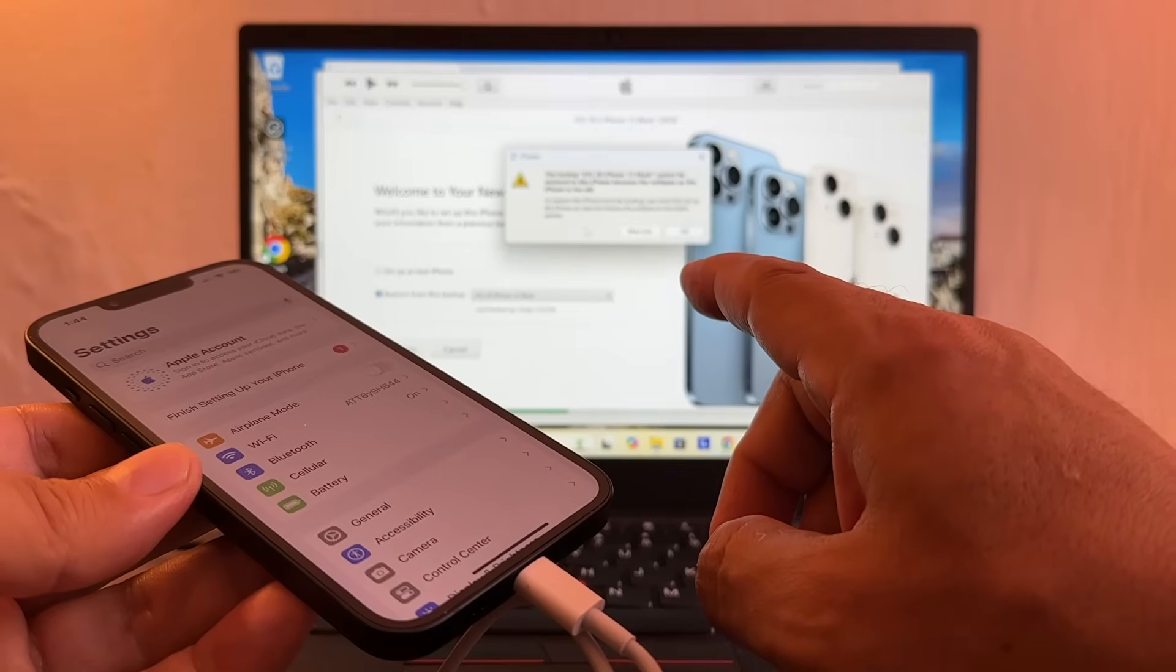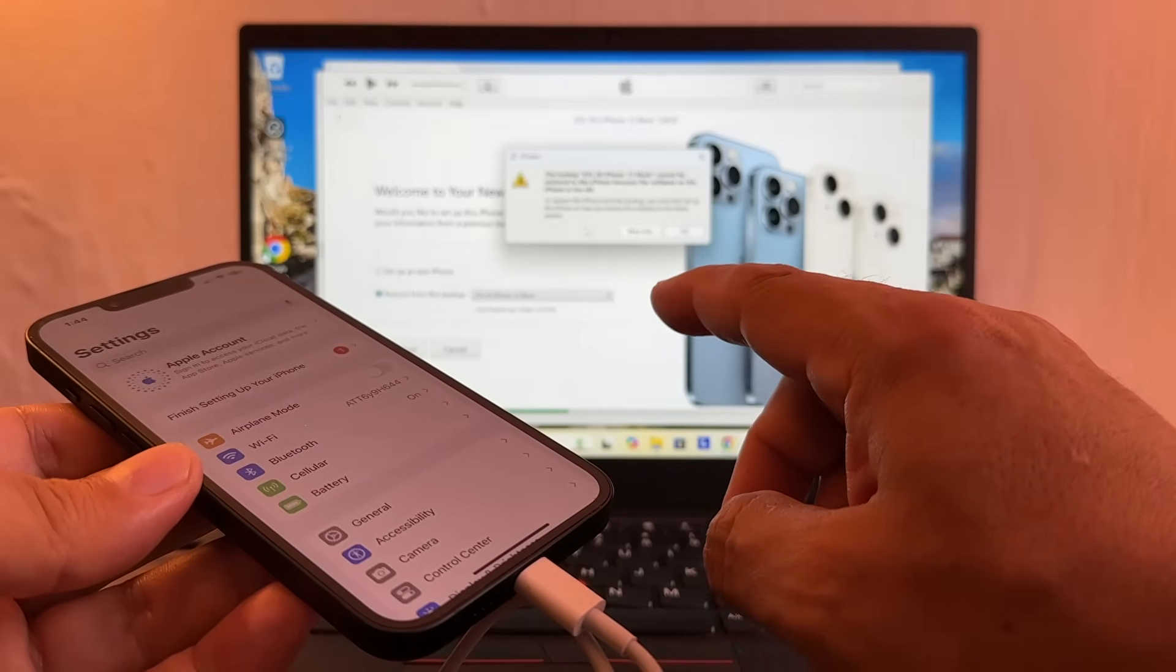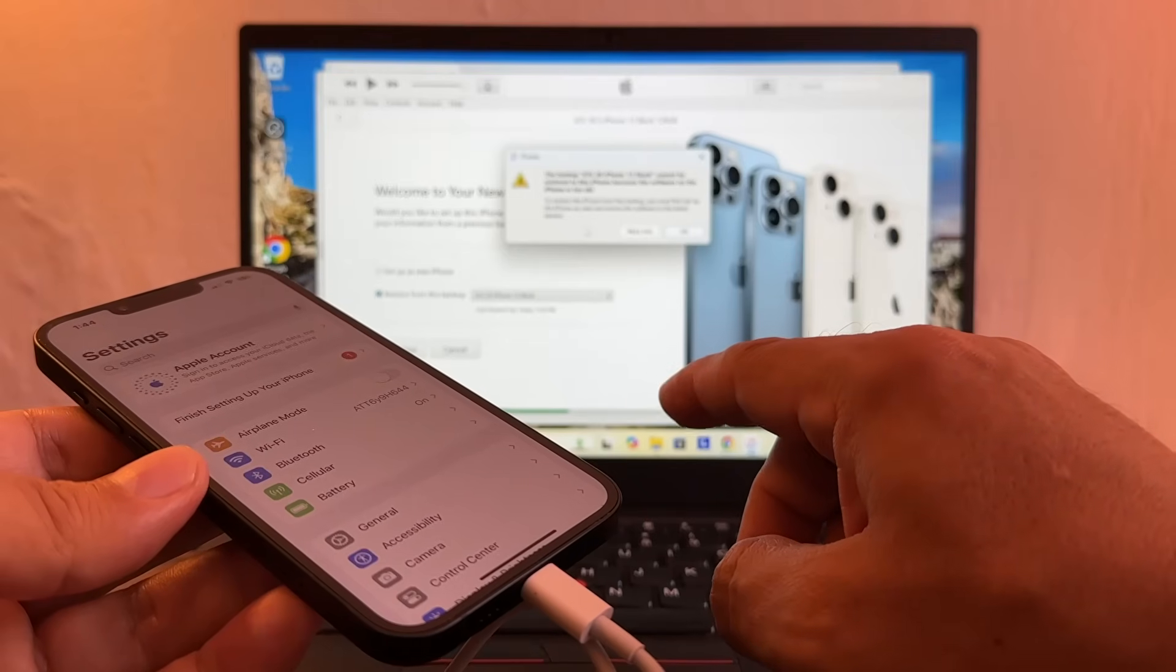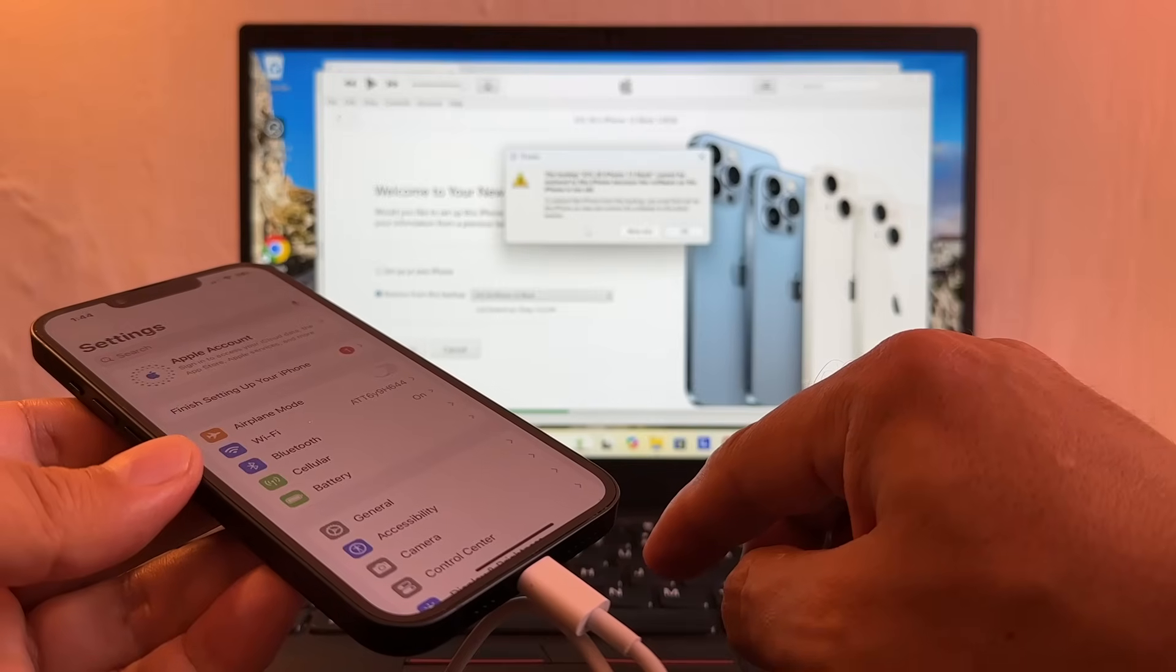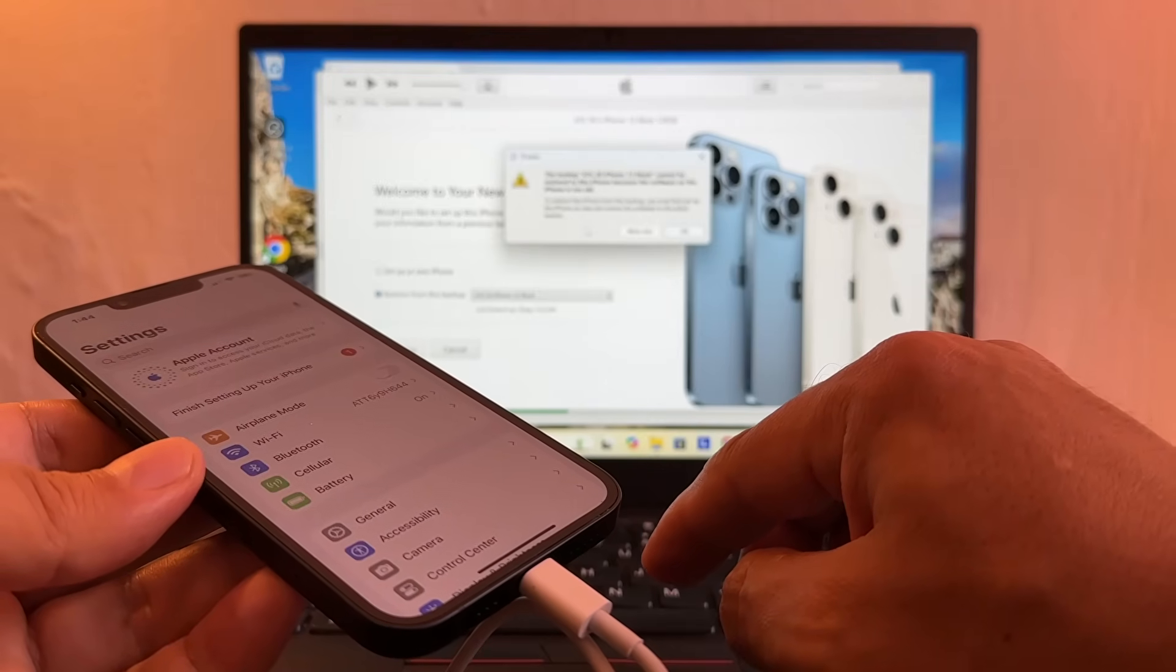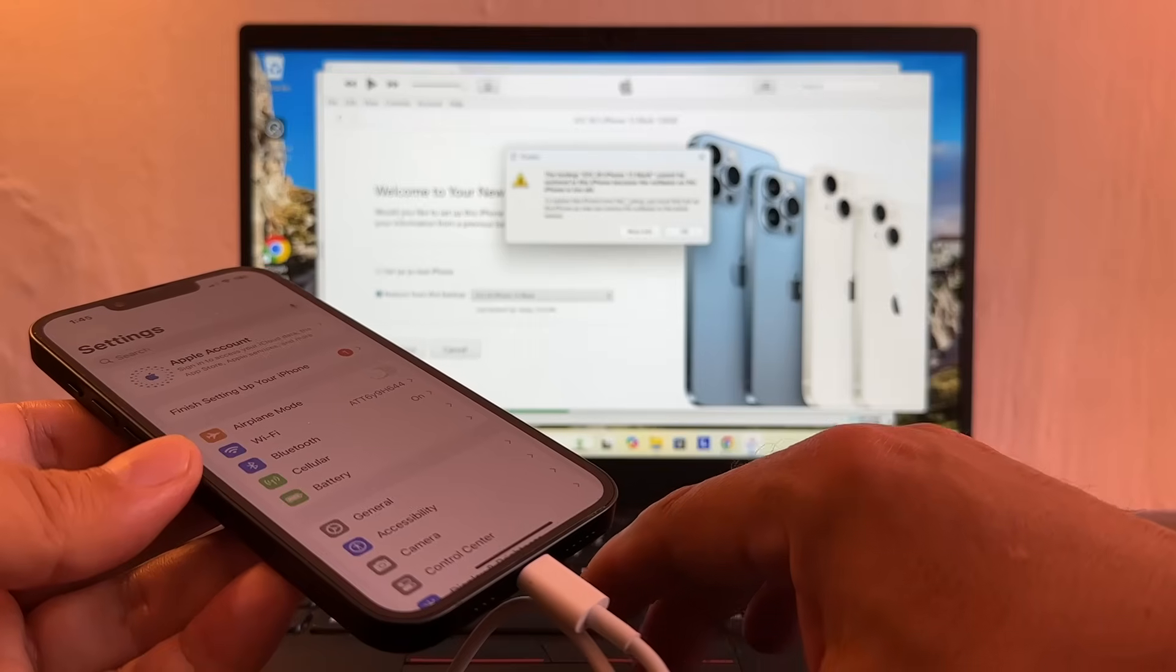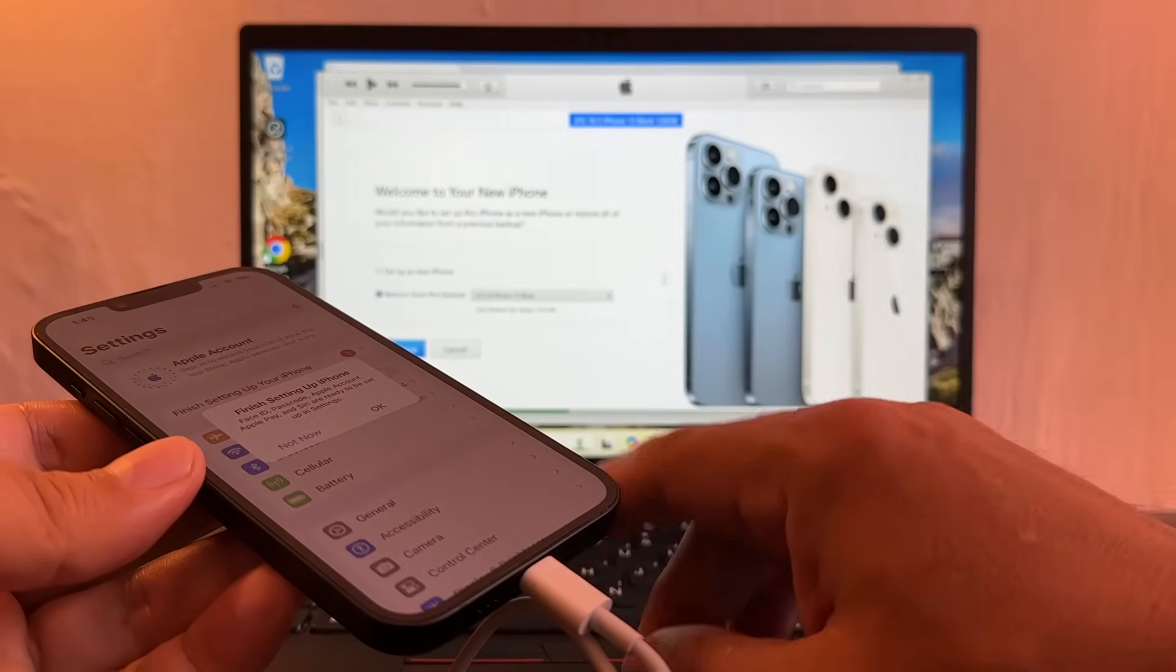And look at this: the backup iOS 26 iPhone 13 black cannot be restored to this iPhone because the software on the phone is too old. To restore this iPhone from this backup you must first set up the iPhone as new and restore the software to the latest version. So we cannot do it, right? That's what we're going to do the trick.